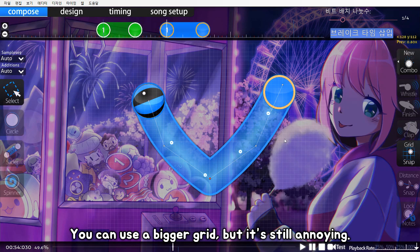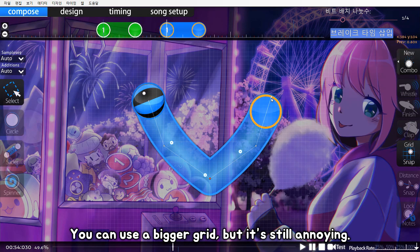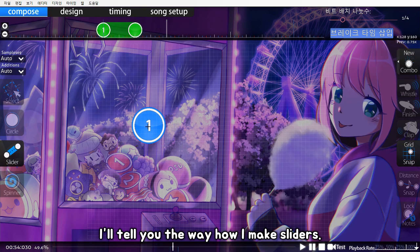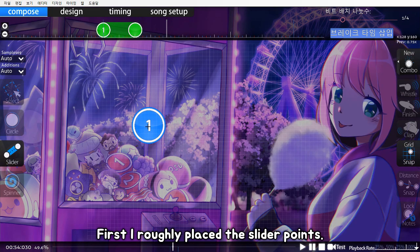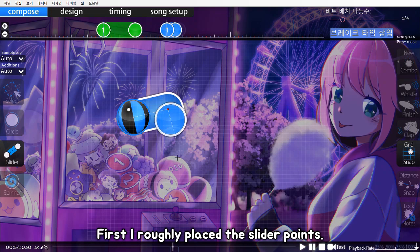You can use a bigger grid, but it's still annoying. I'll tell you the way how I make sliders. First, I roughly place the slider points.